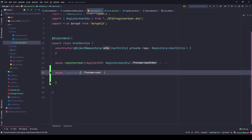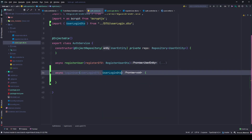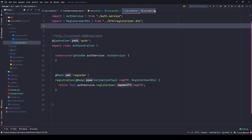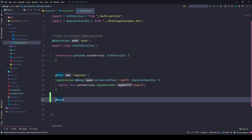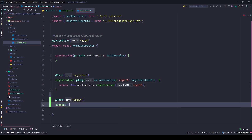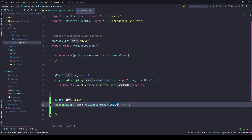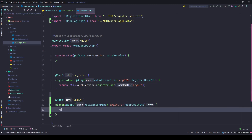Let's give it a type - UserLoginDTO. Once we get that, let's first log it to the console. This method will be called from my auth controller. This is again a POST endpoint and the endpoint name will be login. I'll give the name as signIn, receive the content from the body, and use validation. Return this.authService.loginUser and the loginDTO.